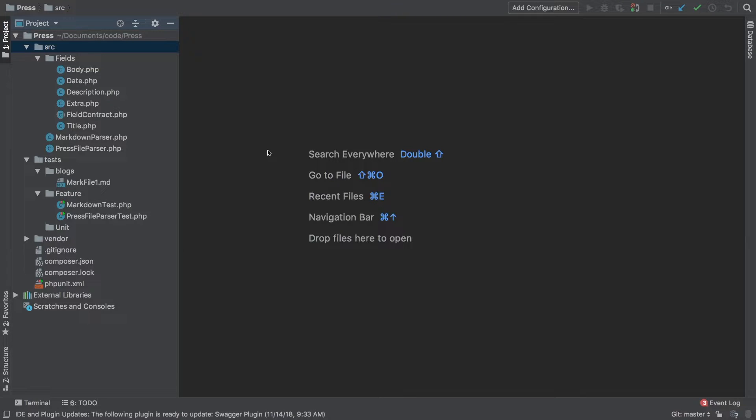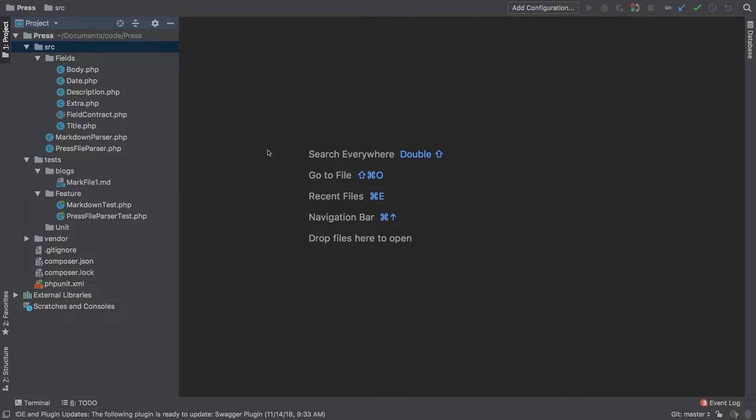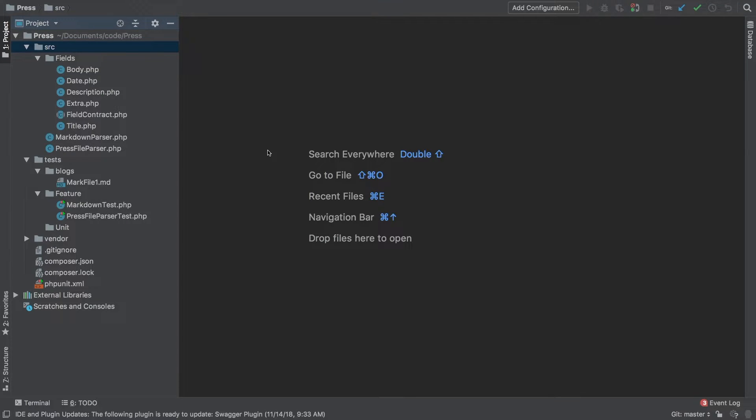They may have one specific for when the app is running in command line and they may have another one just for web routes. There's a lot of different approaches that you can take. Our package is simple enough that we can get away with just two. So in this video we're going to create our press base service provider.